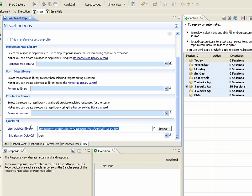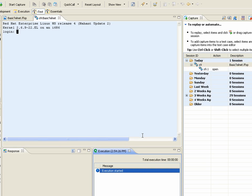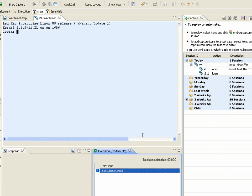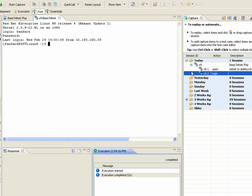Now, you'll see I've already defined a QuickCall library, and I've defined an initialization QuickCall that I call Login. I'll get to that in a second. But if I start the session, the first thing that you'll notice is without me typing anything, it logs into the device for me.